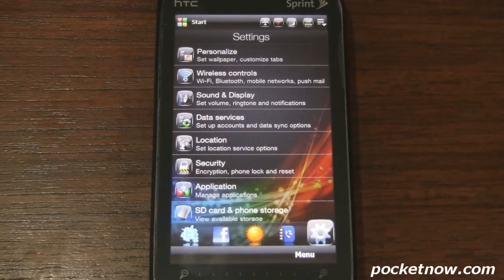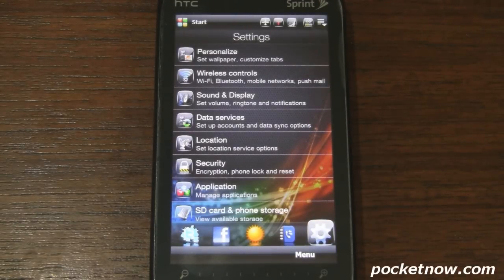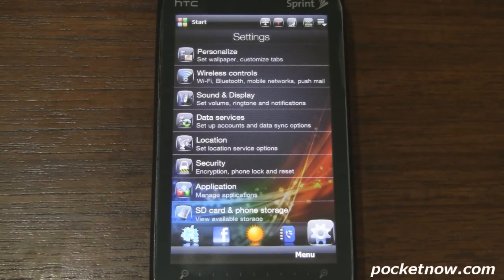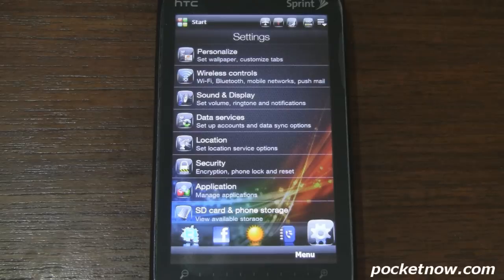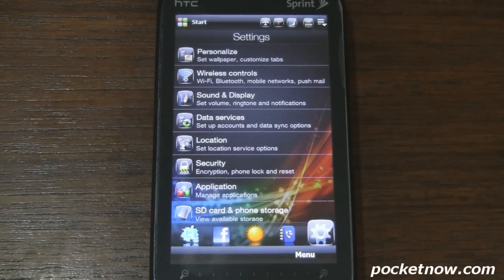This start menu replacement is called WinStart. I'll post a link in the description with more information. Remember it's currently in beta, so there may still be some bugs, but it's definitely one to keep an eye on if you're still rolling with an older Windows phone and want to spice up your start menu a bit. If you liked the video, please give it a thumbs up. And as always, thanks for watching.